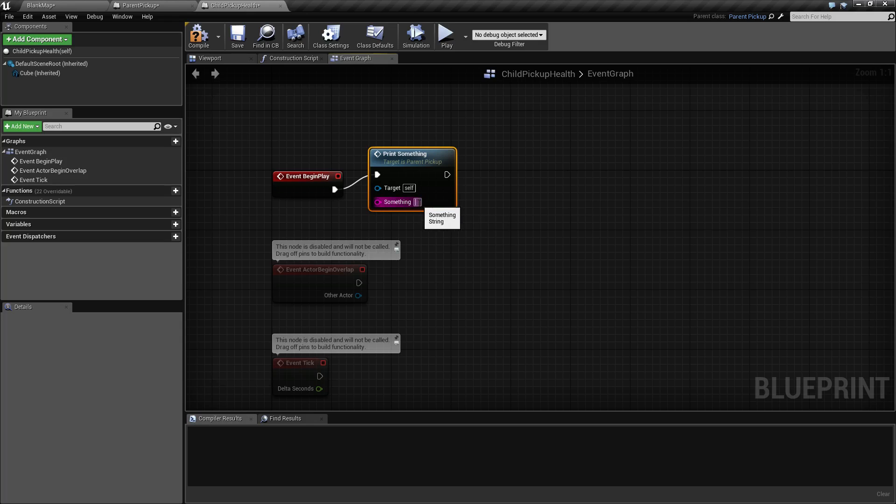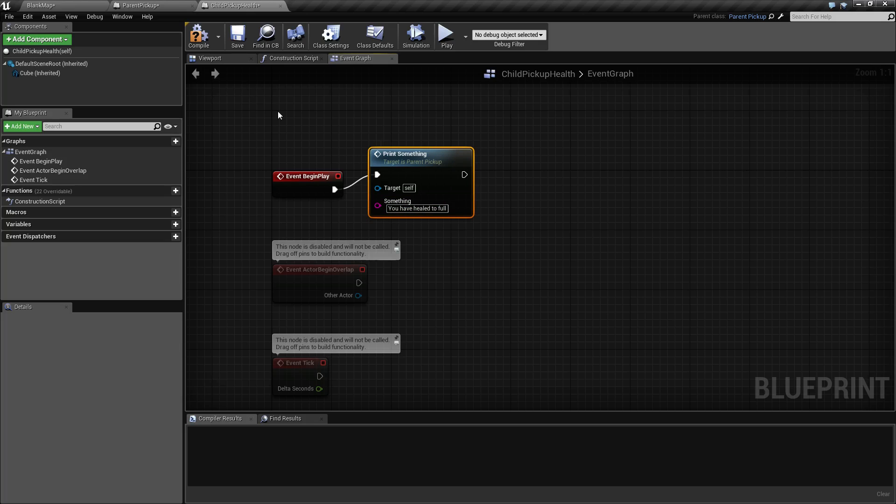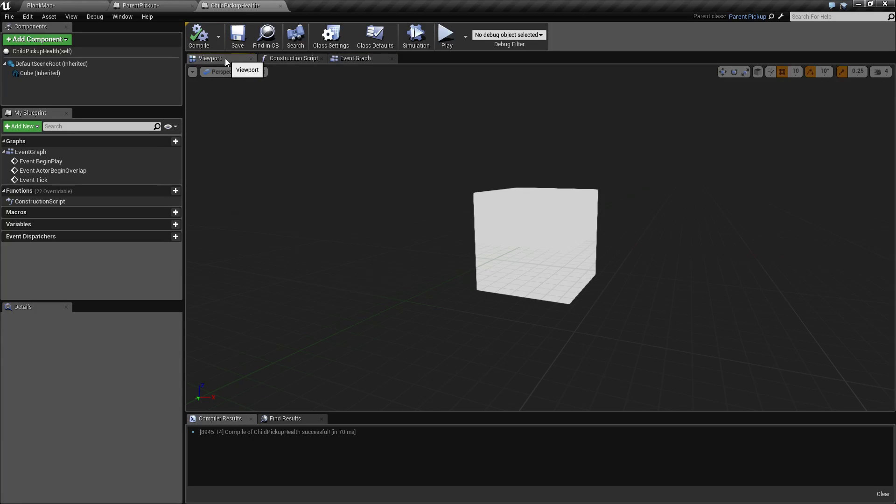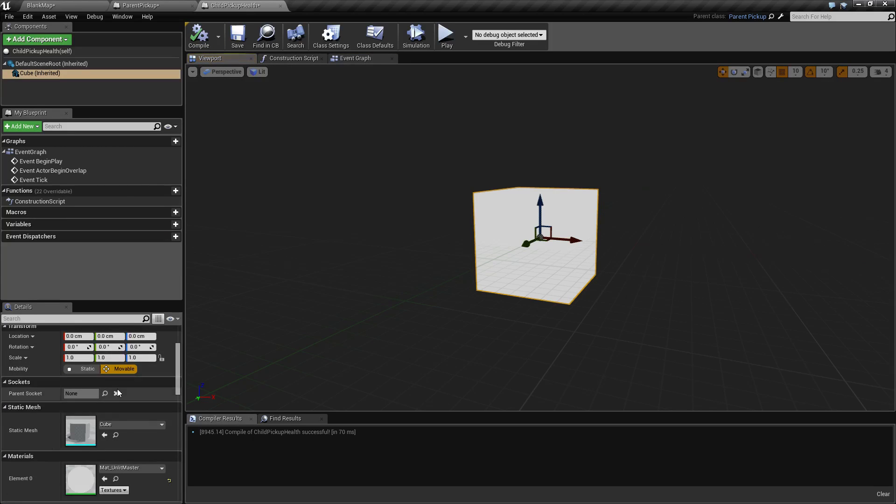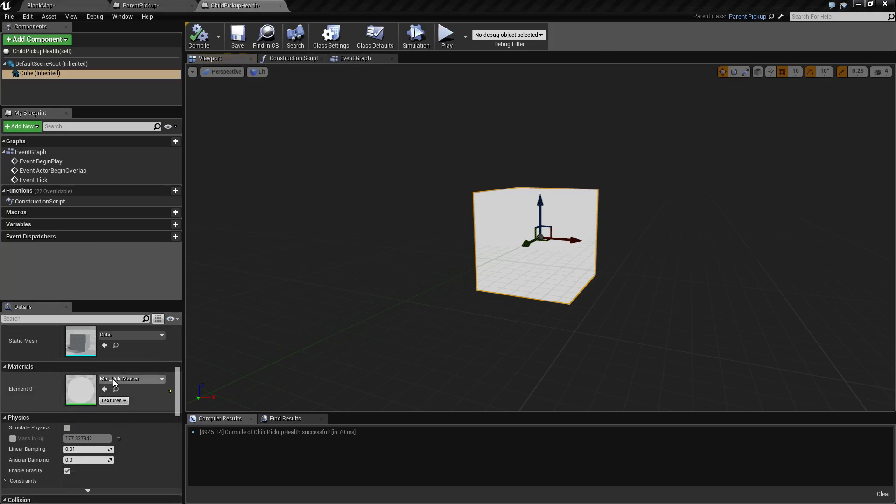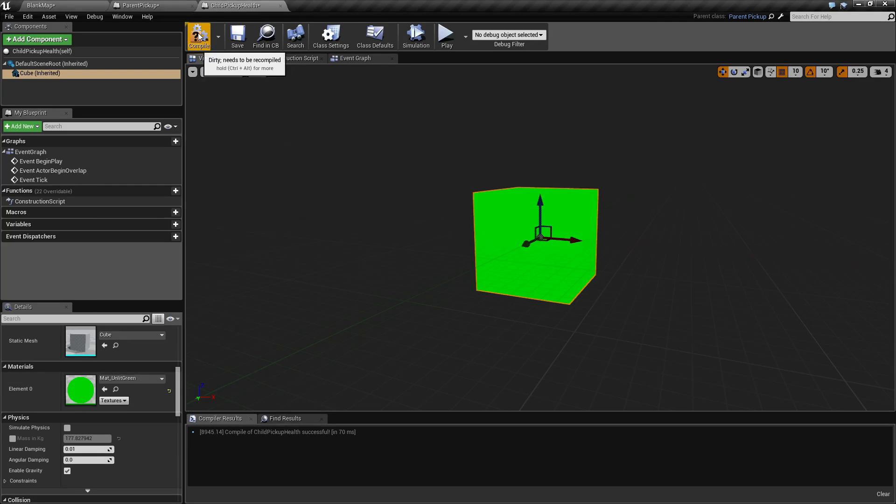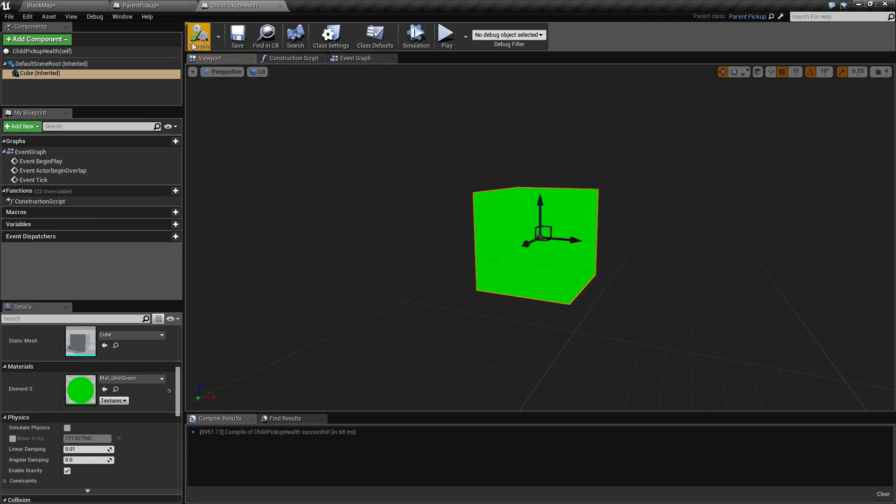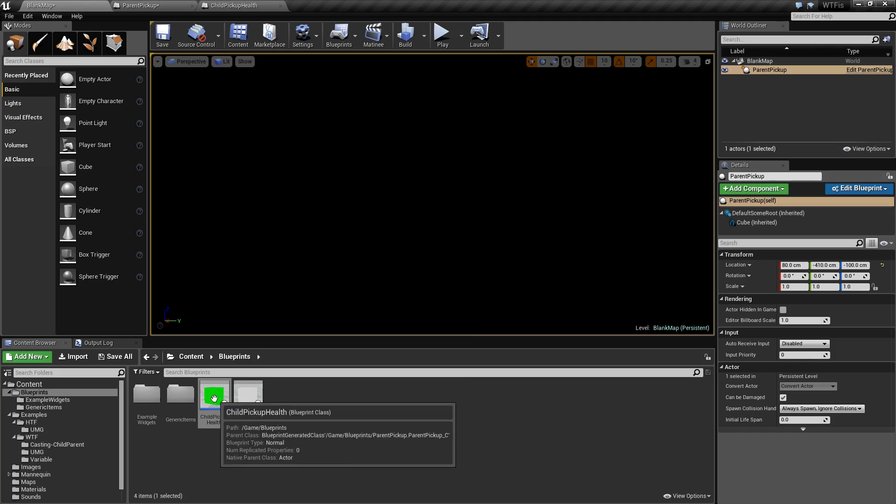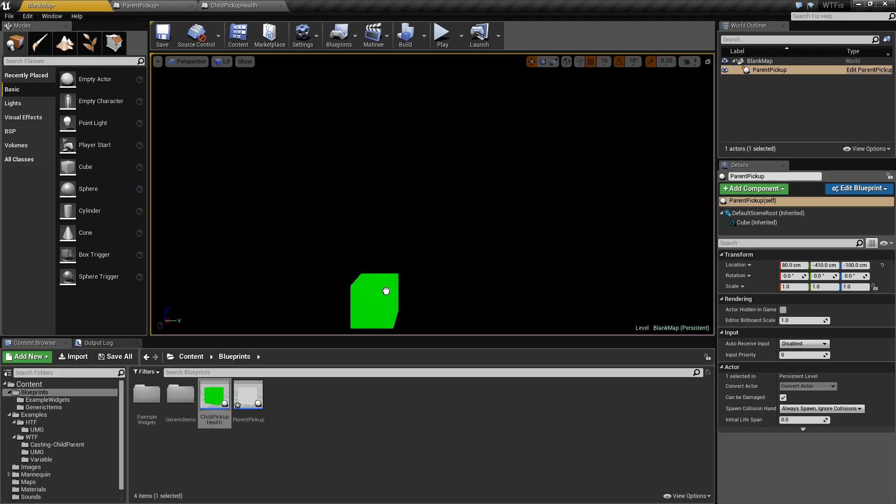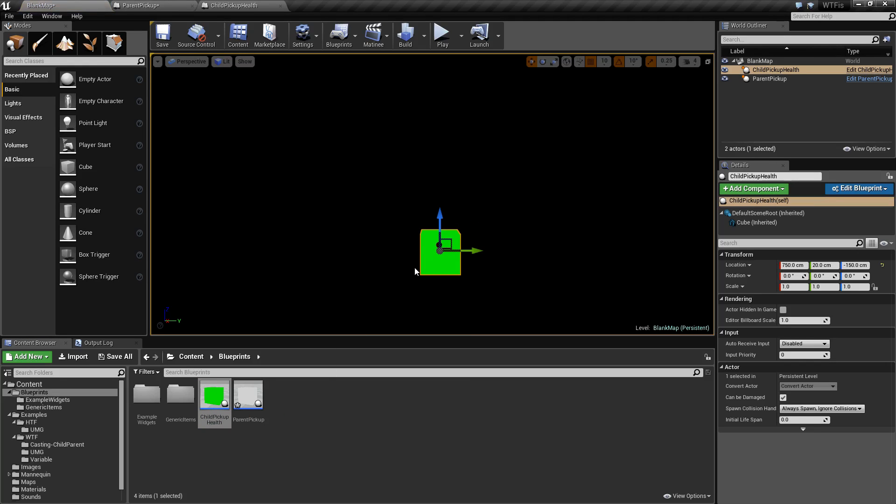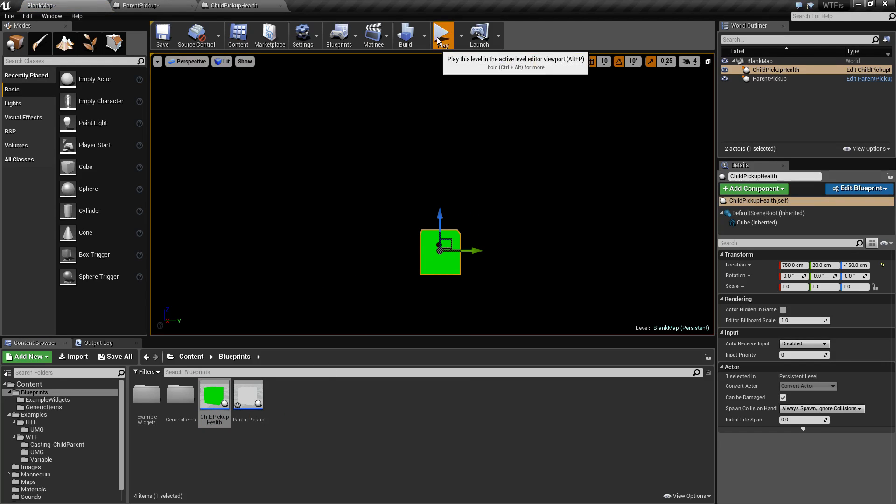Let's go ahead and do, you have healed to full as a message when this shows on the screen. We'll go into our viewport. We will go to our cube and let's make this green to make it easier. Now, if we go back to our map and we drop a child pickup health in and hit play, you'll notice it says this is our parent and you have healed to full.